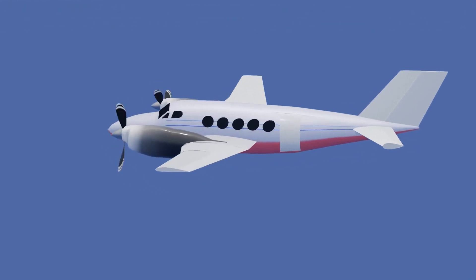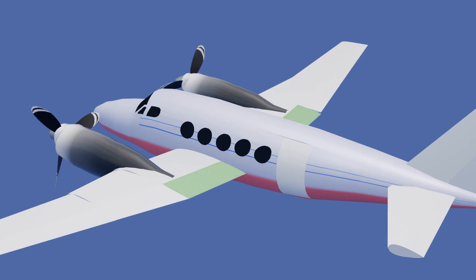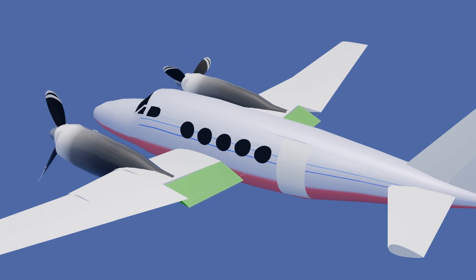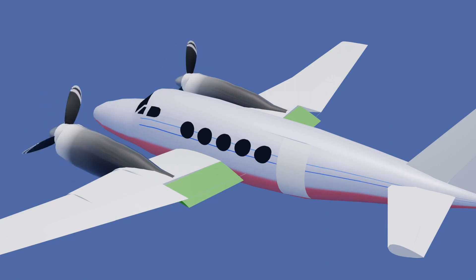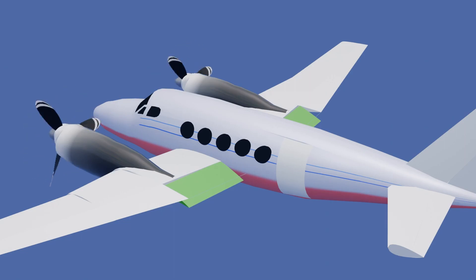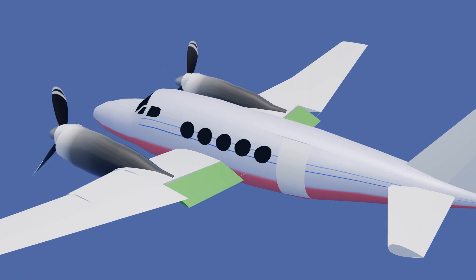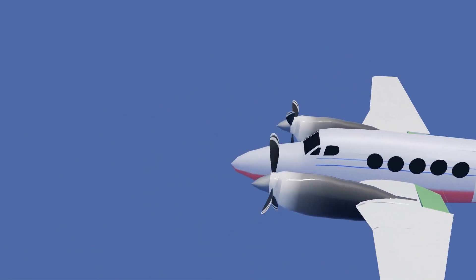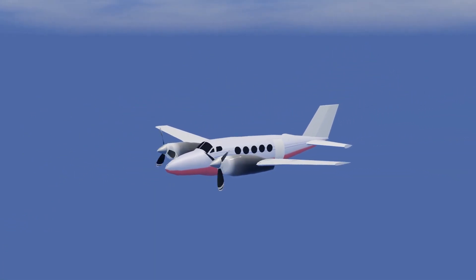The flaps are used during takeoff and landing of the aircraft. When the flaps are deployed, the aircraft has increased camber and a steeper cord line. This results in the aircraft producing more lift as well as more drag, which is important during takeoff and landing when high amounts of lift are required at slow speeds.